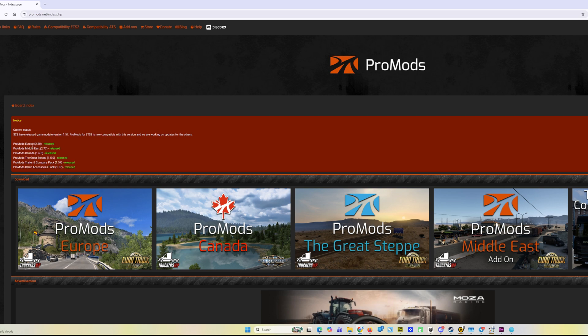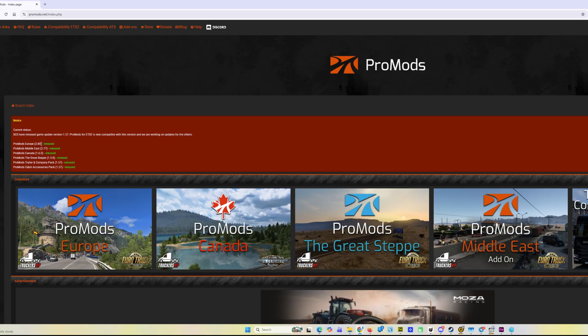You see all the mods of ProMods have been updated now, even the Middle East addon. It has different versions with the major release. ProMods 2.8 is a major version.